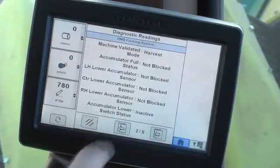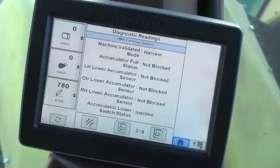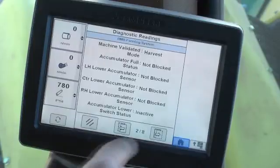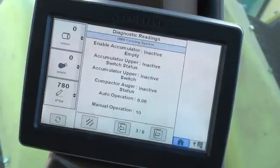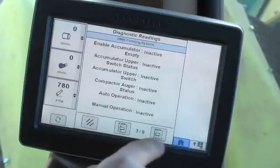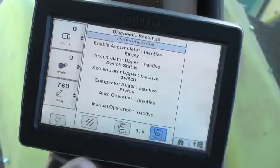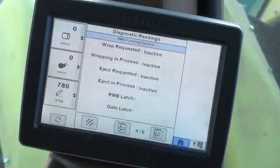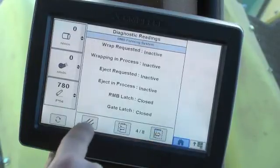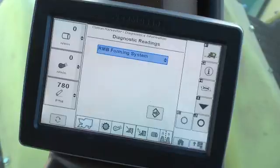The screen number and total number of screens are shown. Move through the screens using the Next or Previous buttons, and the Cancel button to return to the drop-down menu list.